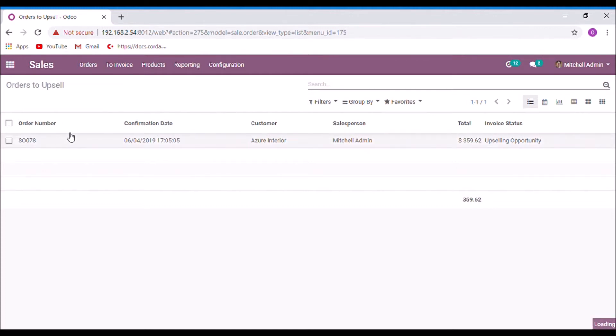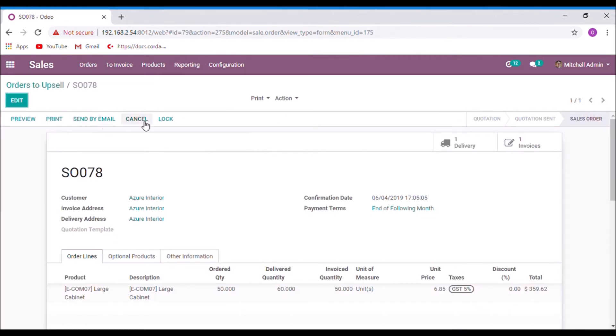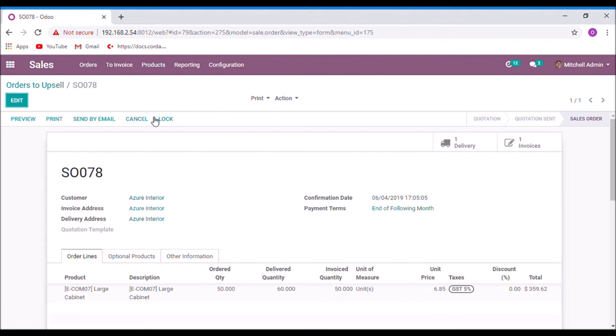If the sales order is locked then it will not be displayed on the orders to upsell. If it is in a locked mode, please unlock and check the orders to upsell.